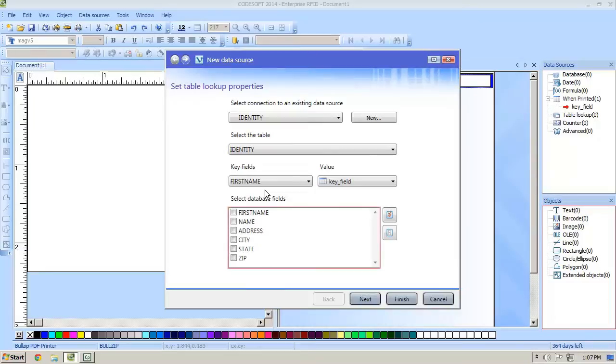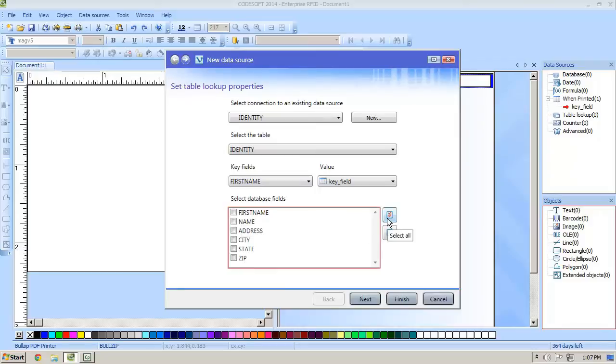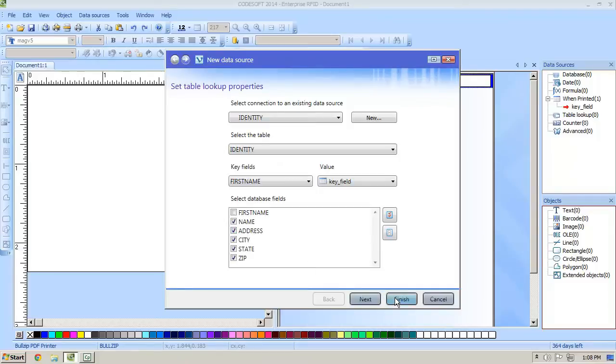We're going to select the key field which will be first name and then the value is going to be the one printed field that we named key field today. We're going to select everything except for first name because that is already in the label.